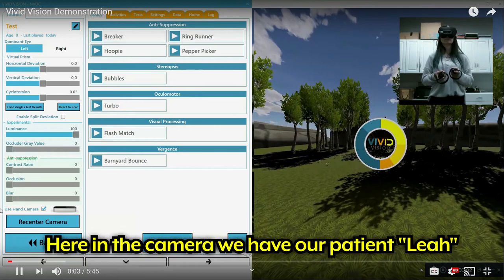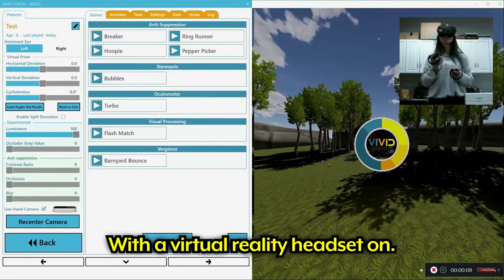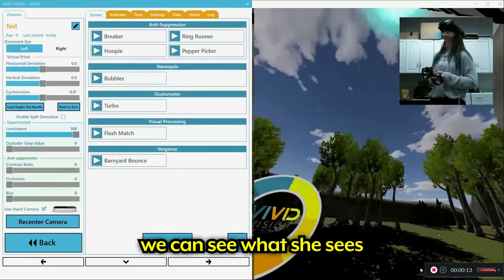Okay, so here in our camera we have our patient Leah with the virtual reality headset on. And she moves her head around, we get to view what she sees on the screen here. And her view is of course all in 3D.